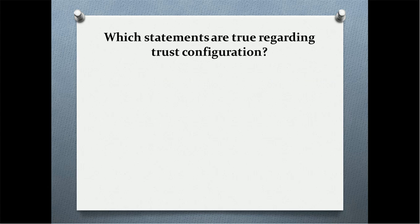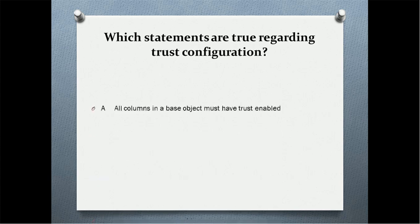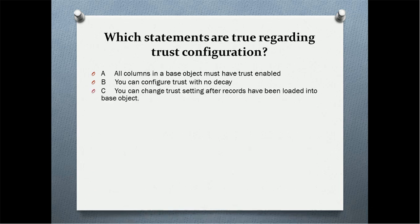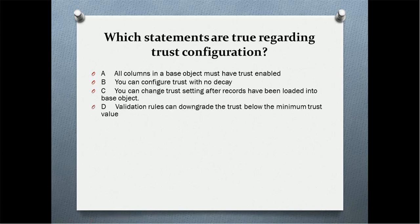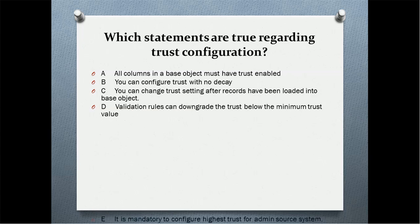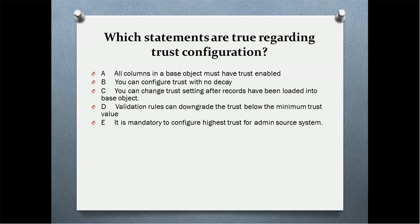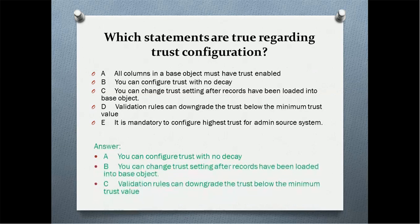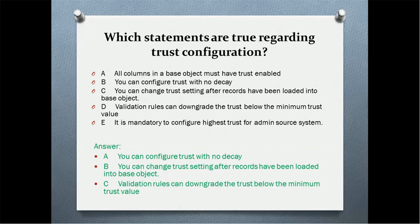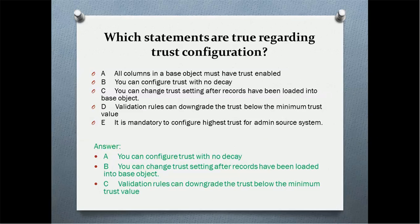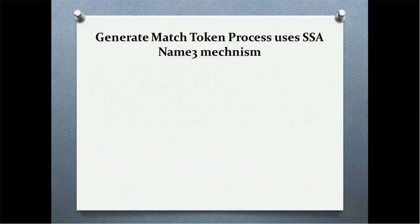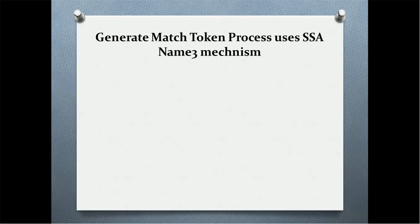Which statements are true regarding trust configuration? All columns in base object must have trust enabled. You can configure trust with no decay. You can change trust setting after records have been loaded into base object. Validation rules can downgrade the trust below the minimum trust value. It is mandatory to configure highest trust for admin source system. What are the choices you selected? The correct answer is you can configure trust with no decay. You can configure trust setting after records have been loaded into base object, but you have to rerun the recalculated BVT. Validation rules can downgrade the trust below the minimum trust value.